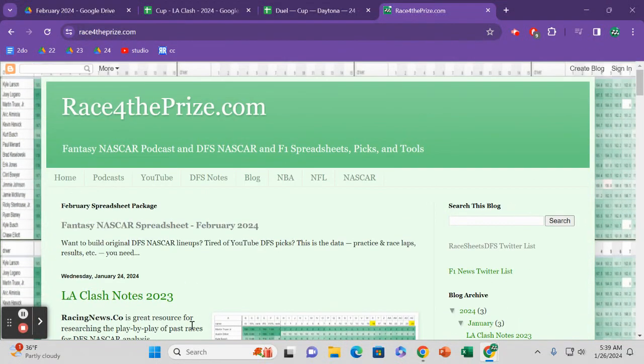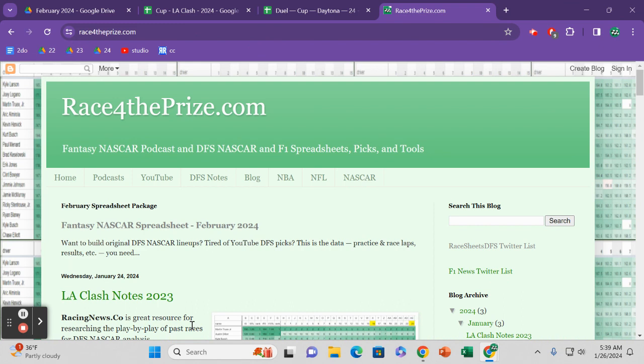Welcome to the Fantasy NASCAR Spreadsheet. I'm Pierce Dietrich. You can find me on Twitter at RaceForThePrize, at RaceForThePrize.com, or you can find my articles that I've been writing for the last decade at DK Network and the videos I've been doing there since the dawn of DFS, basically at DK Nation.